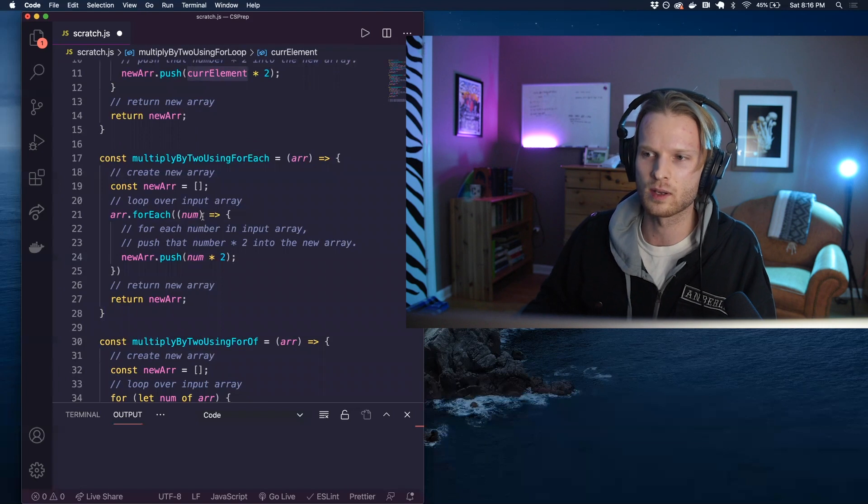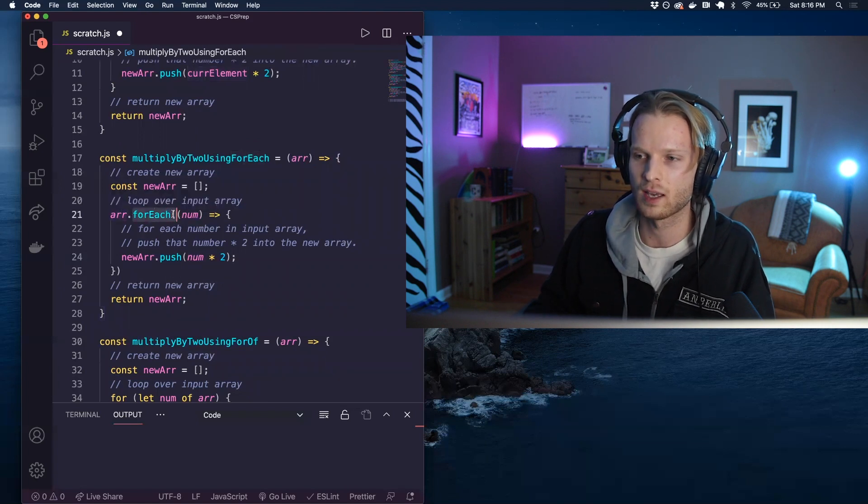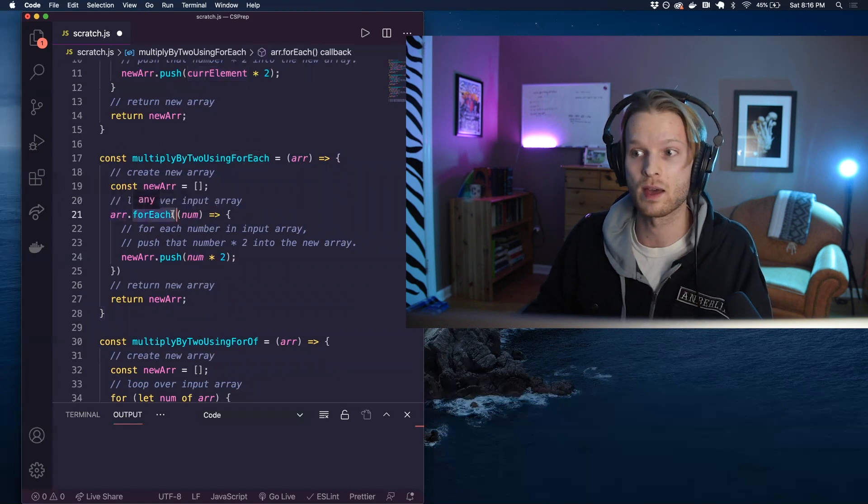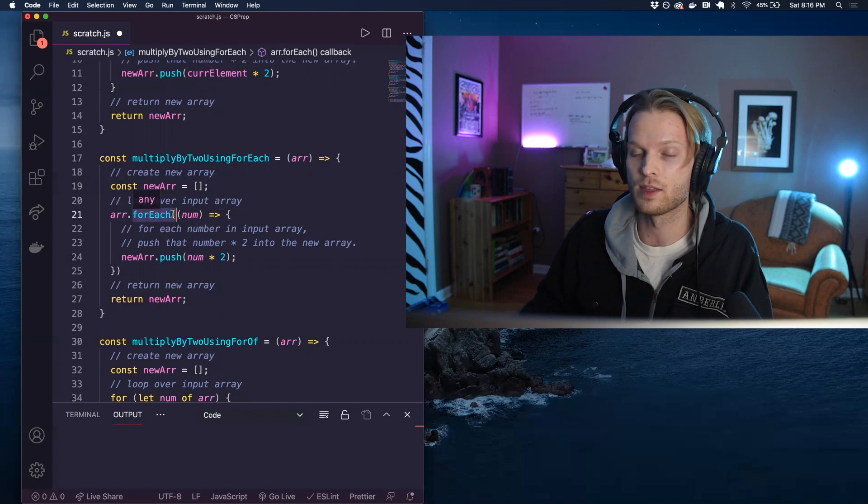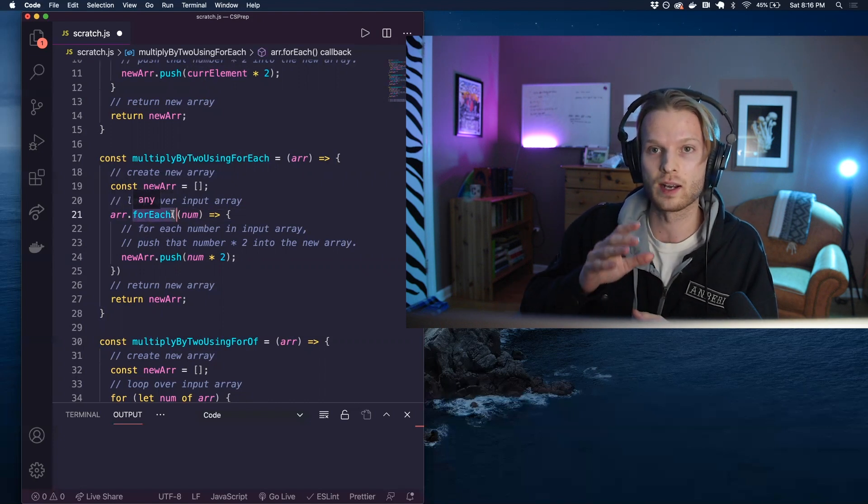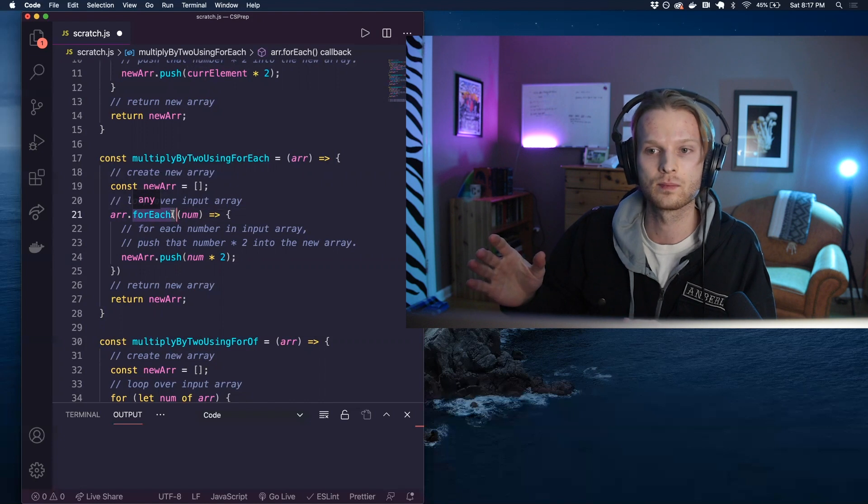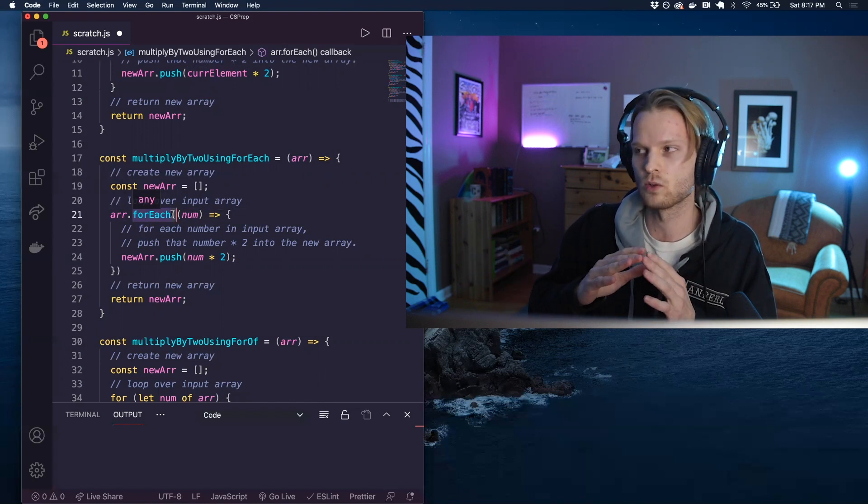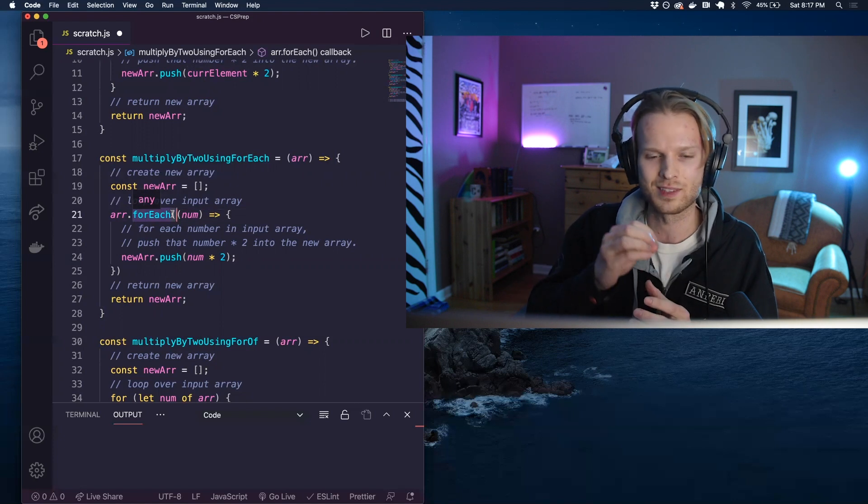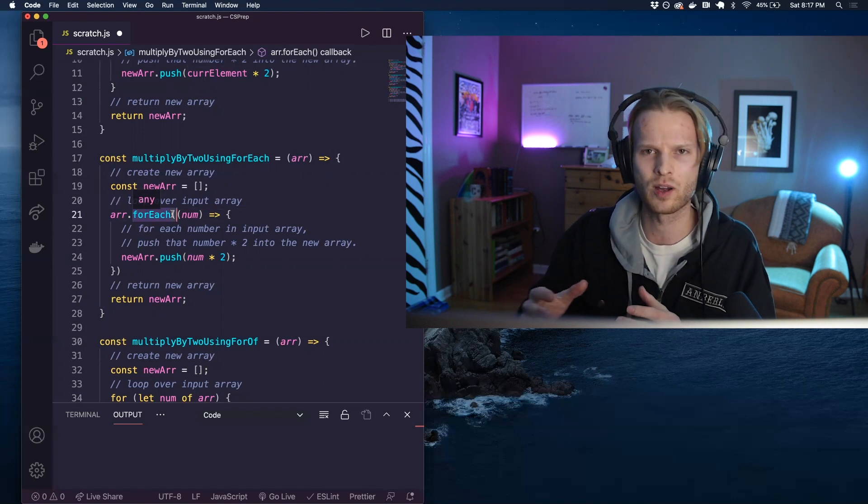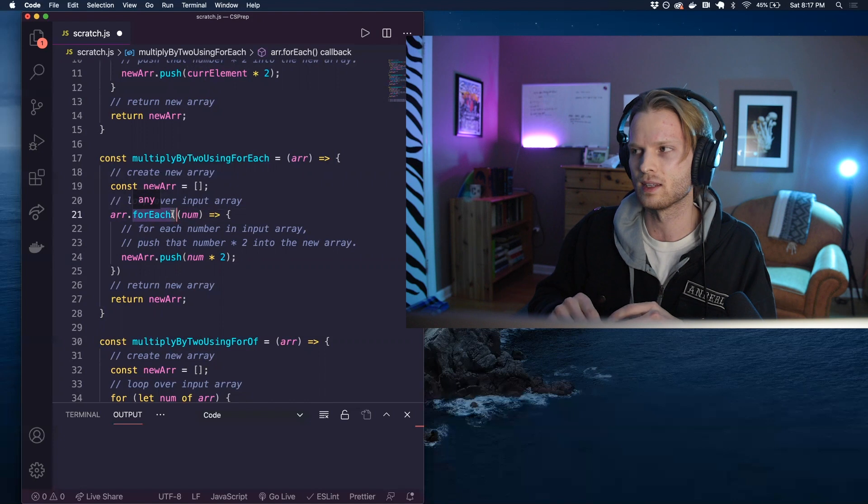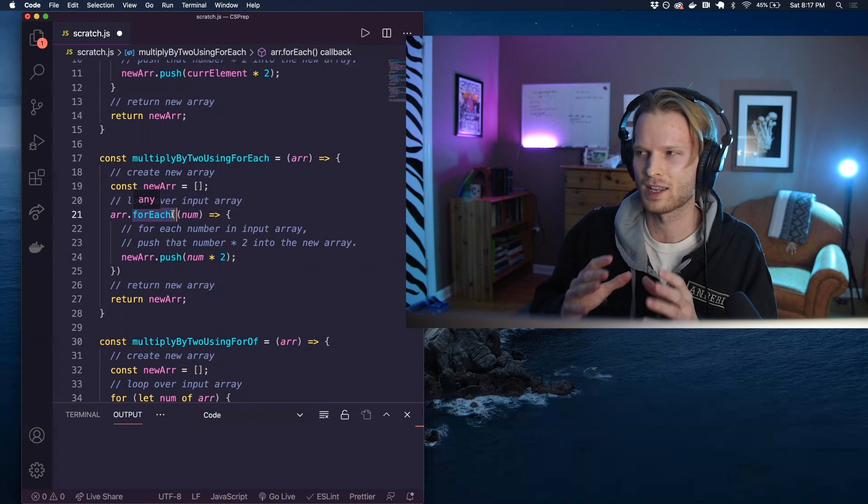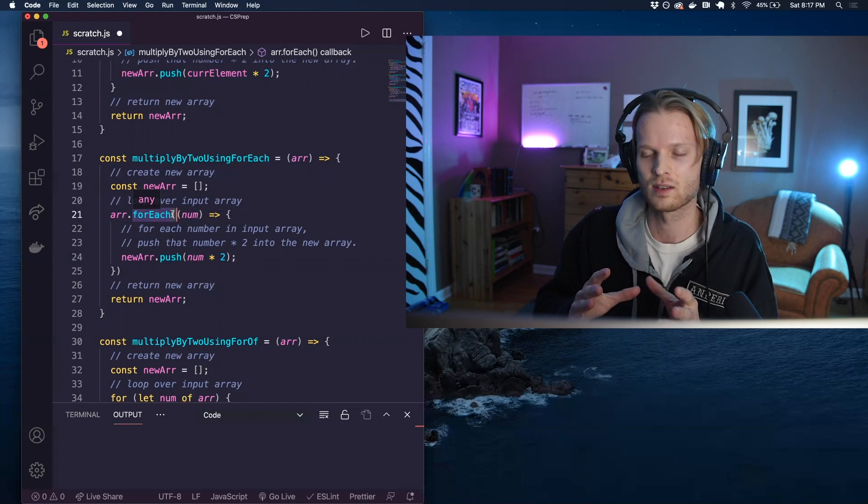Now, something to note about for each, and for that matter, any array methods in JavaScript, they will iterate over every single element of the array from front to back. Regardless, there's no way to break out early. There's no way to affect, skipping elements or starting at the halfway point. It is kind of rigid in that sense.